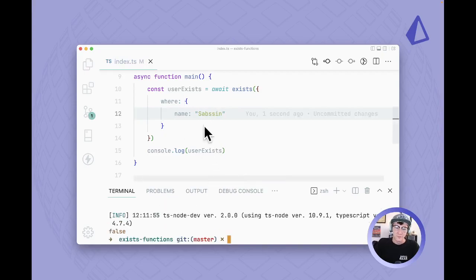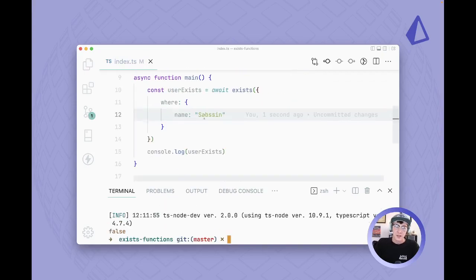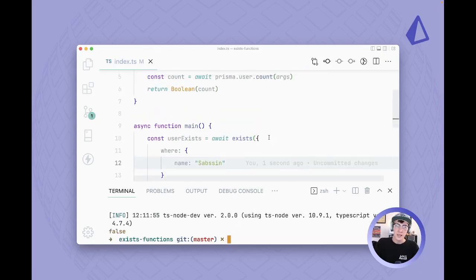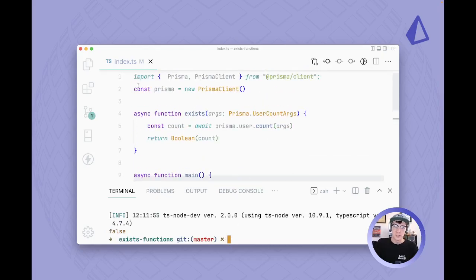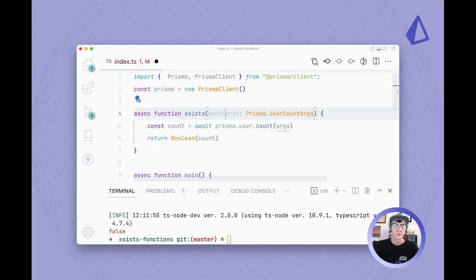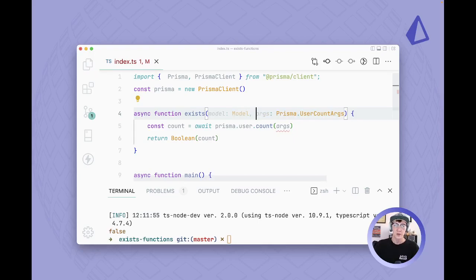Now this is super cool, however currently it only works for a user model specifically. We need to make this more generic so that any model can use this. So what we're going to have to do is pass in a model and that will be of the model type. Now this model type doesn't actually exist yet.